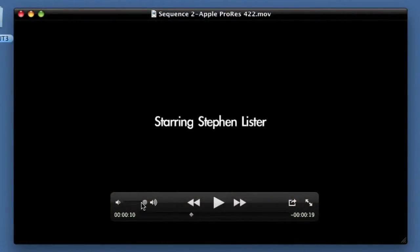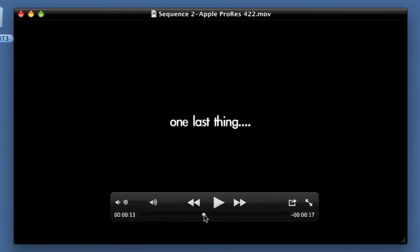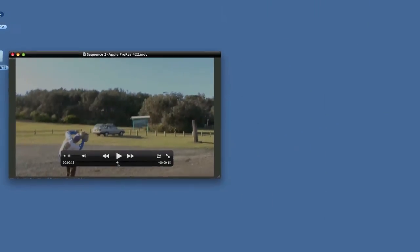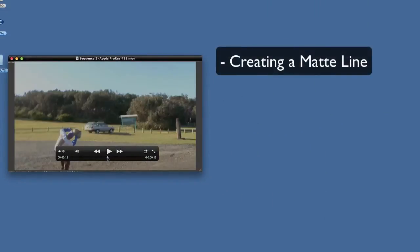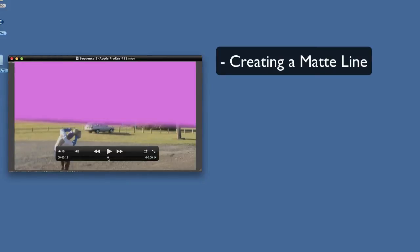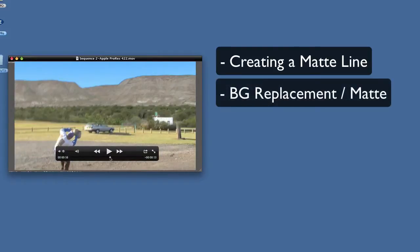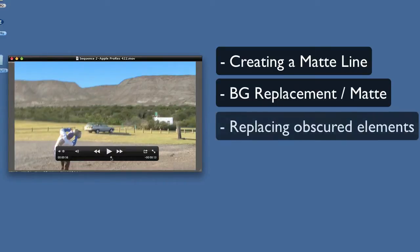So what we're going to talk about today — we're not going to go through to the final composited shot with the explosions, but we're going to go through the steps of creating a matte line, having that matte line tracked to the background so it moves with the image, then we're going to talk about replacing the background with other video or image.